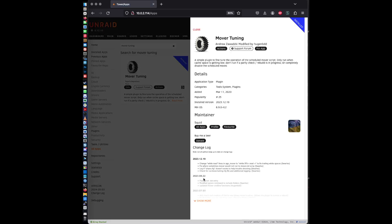Alright, and that's it. You've installed and configured the CA Mover Tuning plugin in under a minute. For more tips and tricks, subscribe to ITMonkey. See you next time.